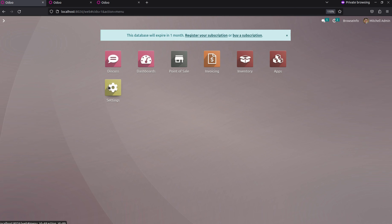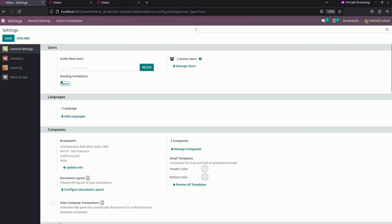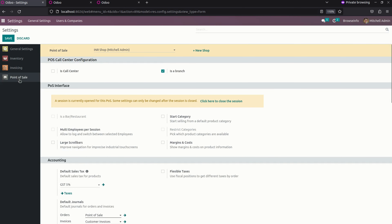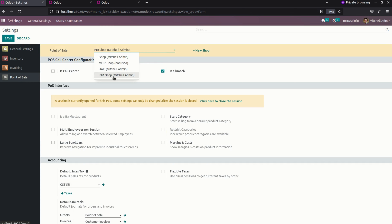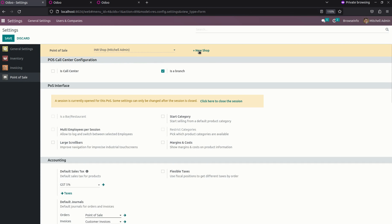For setting up a configuration, we need to get into settings. Under that you can see a point of sale section. Here you can see a list of shops which we have already created. To create a new one you can just click on the new shop to create a new shop right away here.